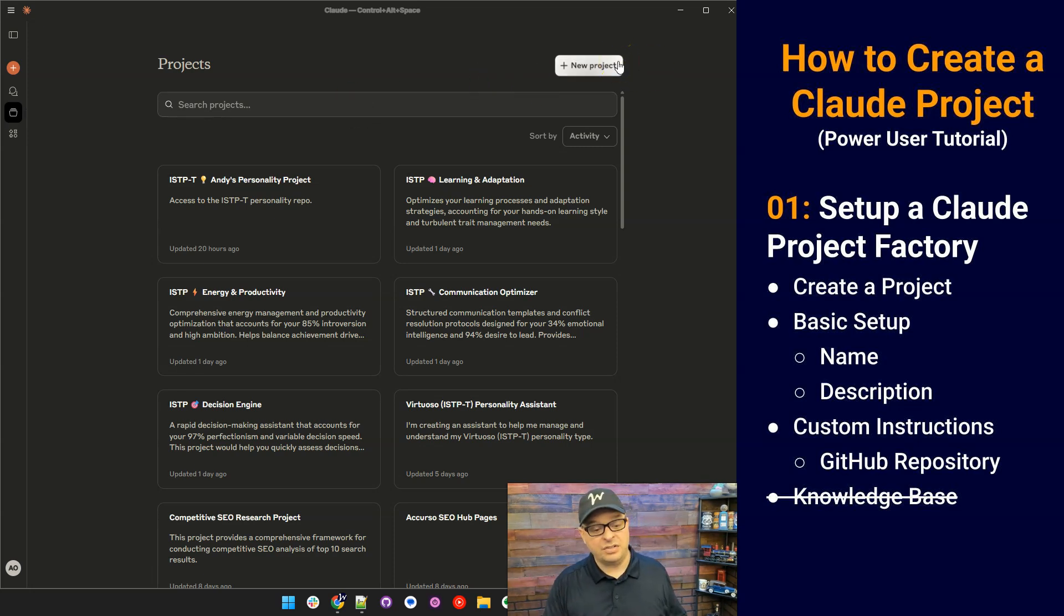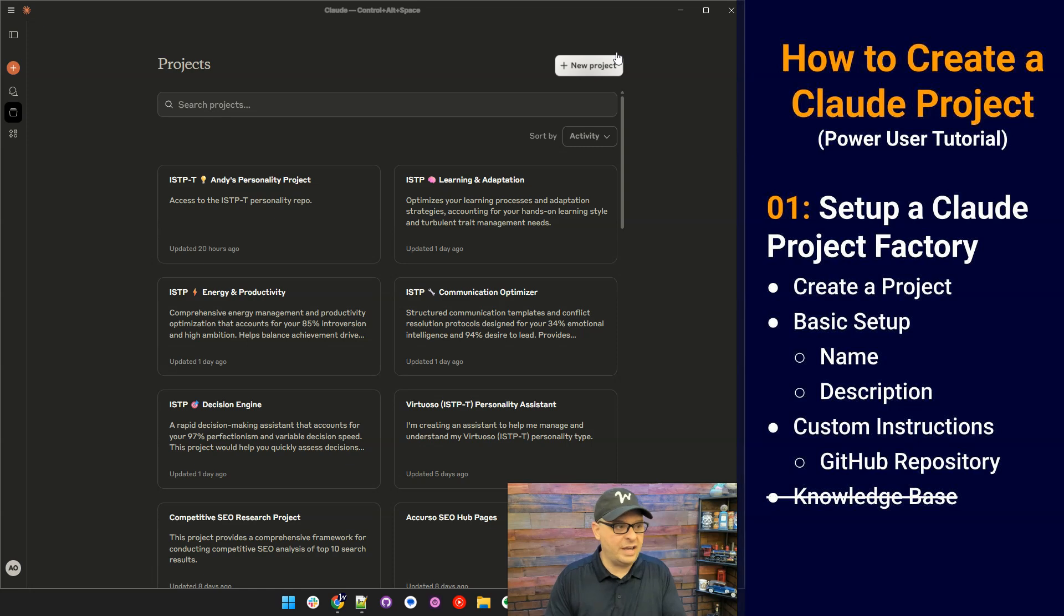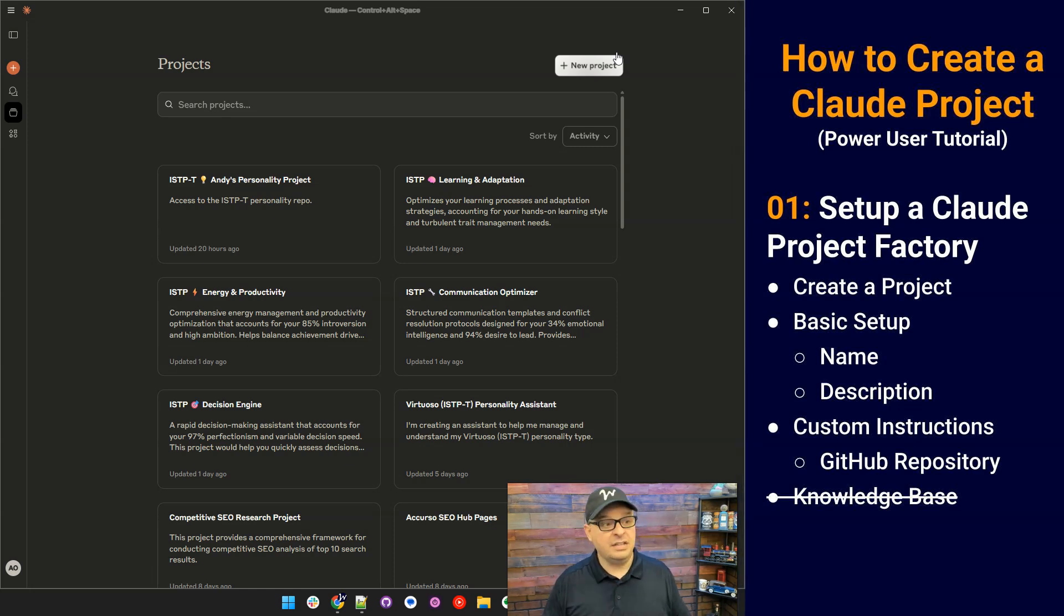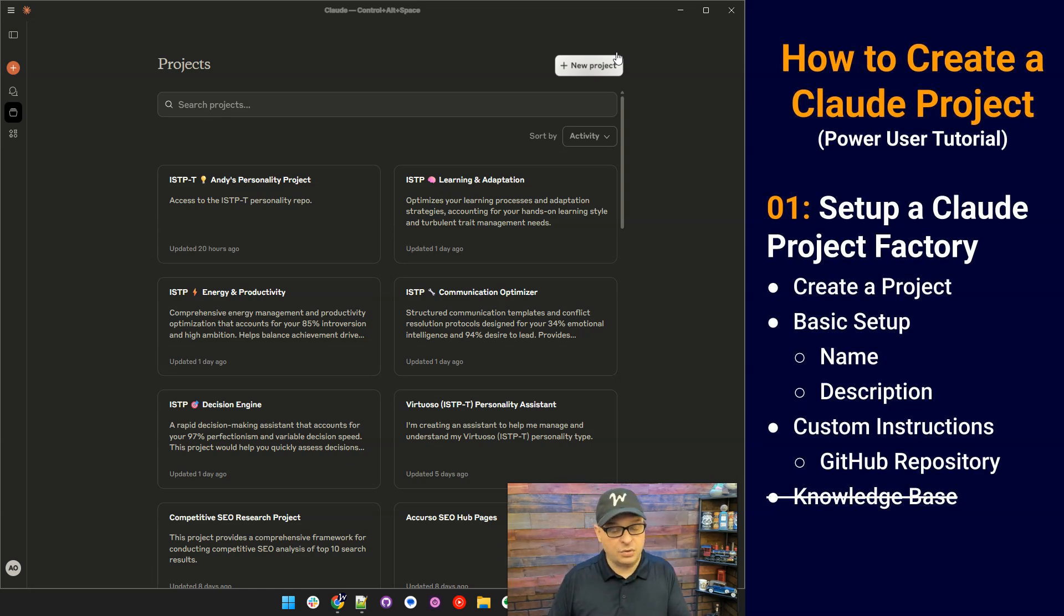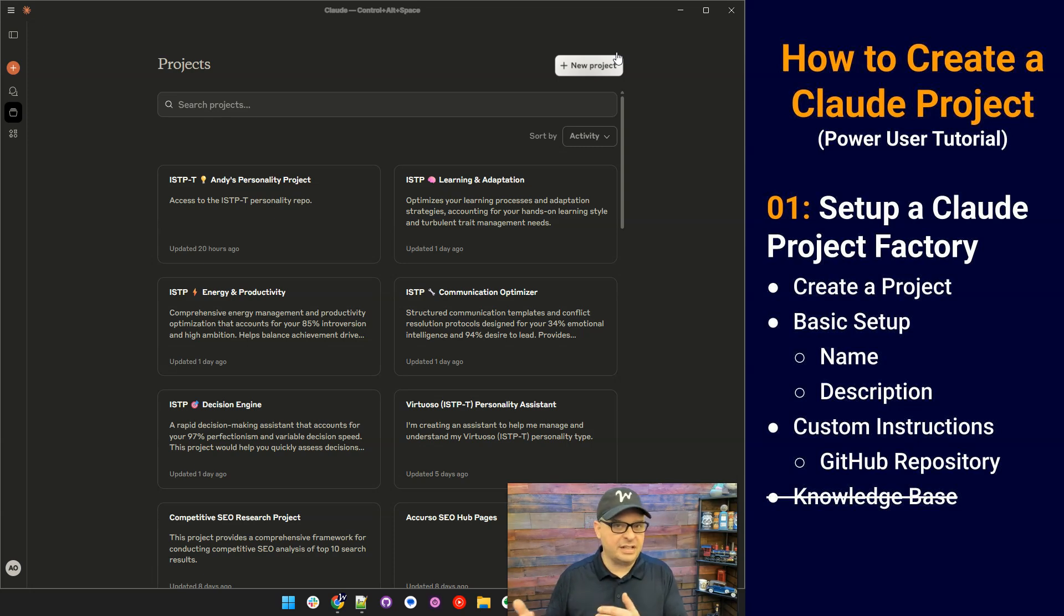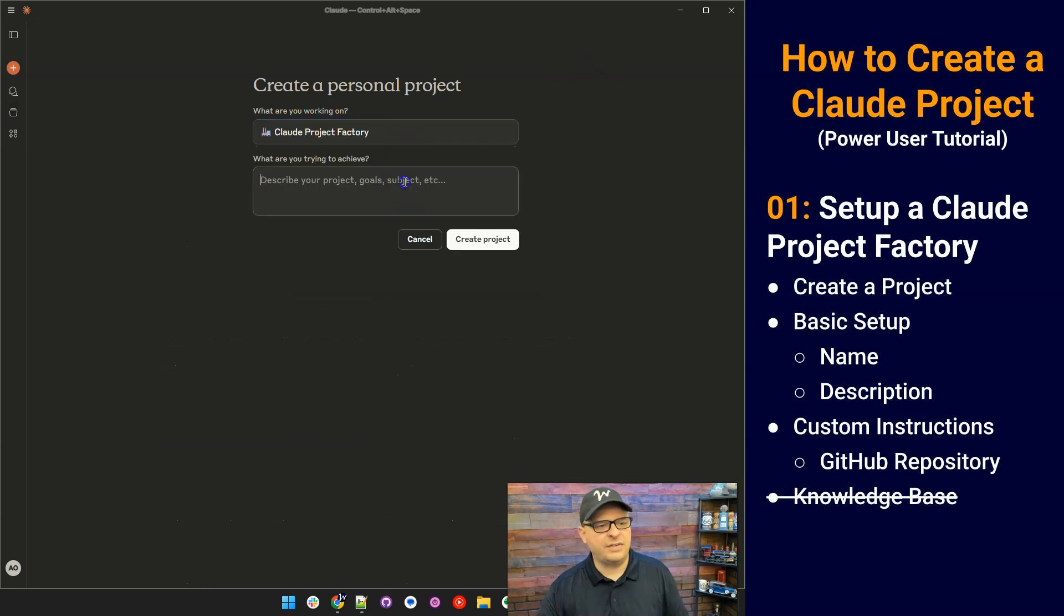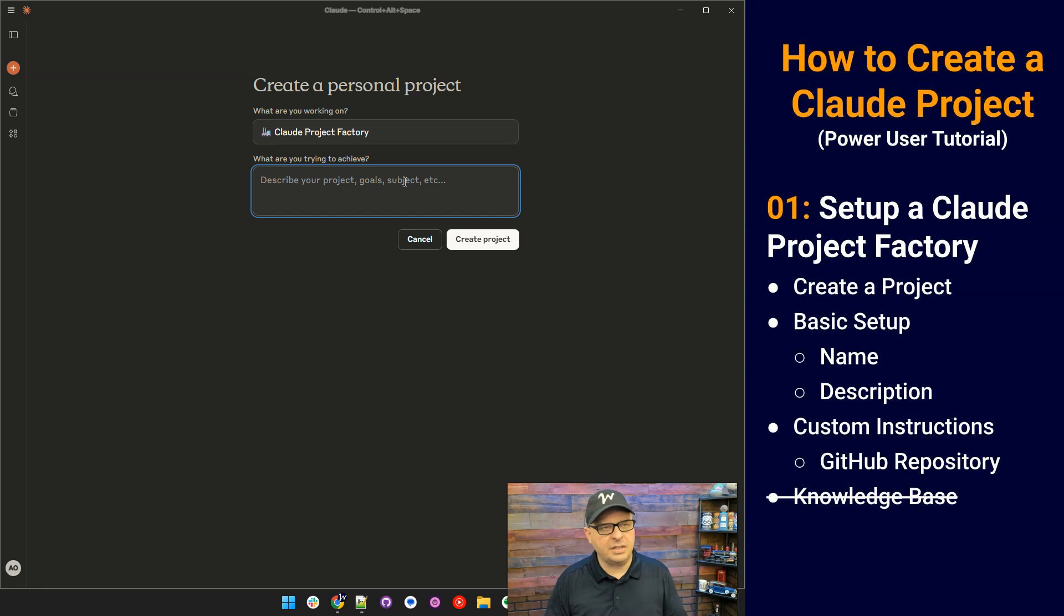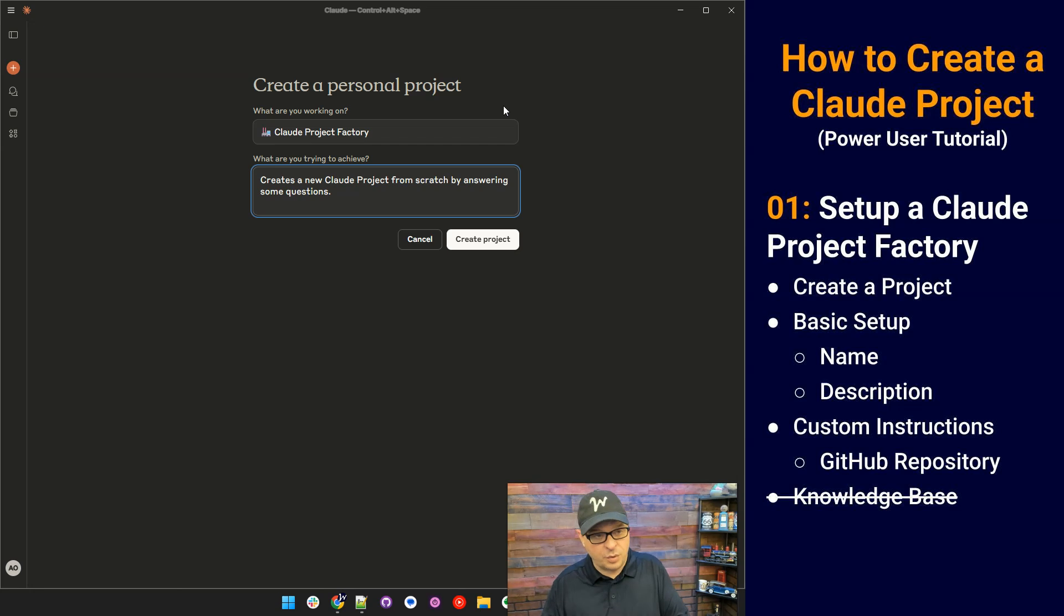You'll notice I'm using Claude desktop, which I prefer, but you can also use Claude on the web and it's going to look basically exactly like this. The other thing you have to know is for projects, you will have to have a paid plan of some sort with Anthropic to get that projects access. So we're going to click new project and we're going to give it a name: Claude project factory. In this box here, we want to put something that reminds us what this does. Creates a new Claude project from scratch by answering some questions.